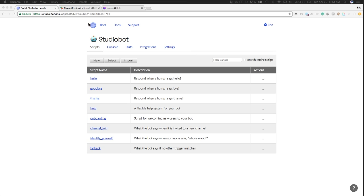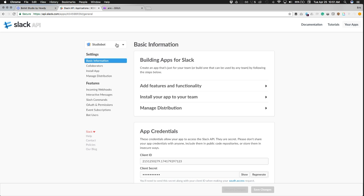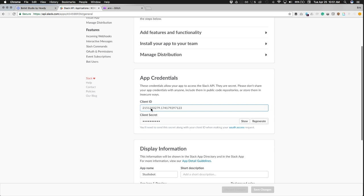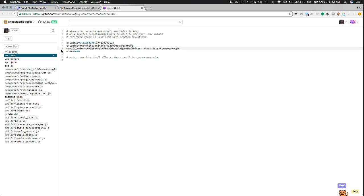So we're going to go into Slack, where we have our new studio bot set up, and our app credentials are here just for reference. Those are already configured in our Glitch environment variables: client ID, client secret, studio token is in there, we have our port set.